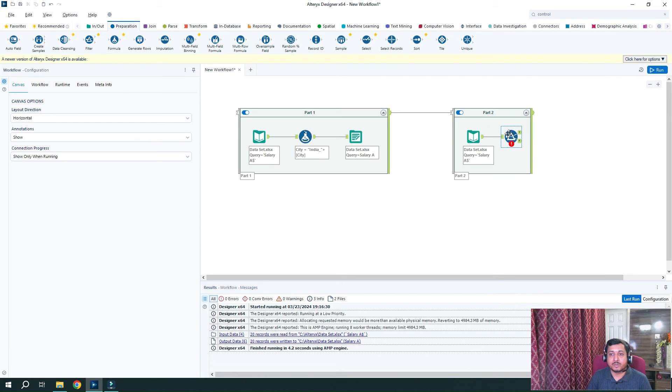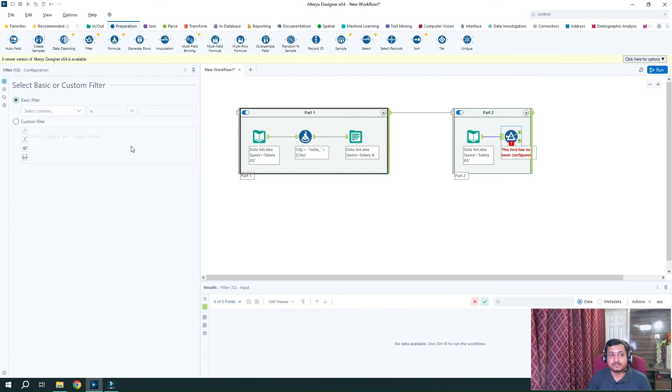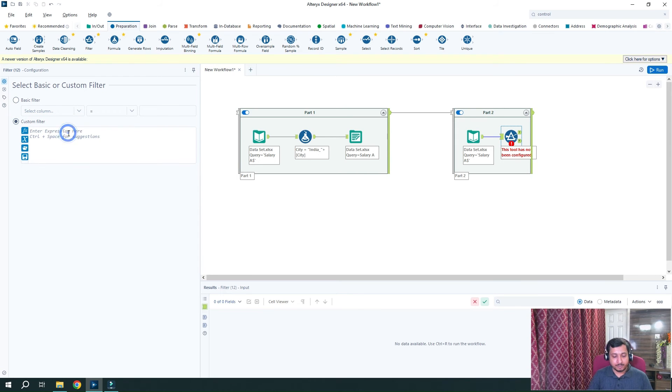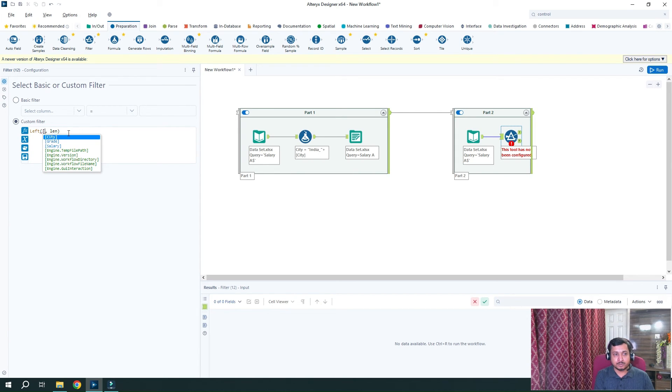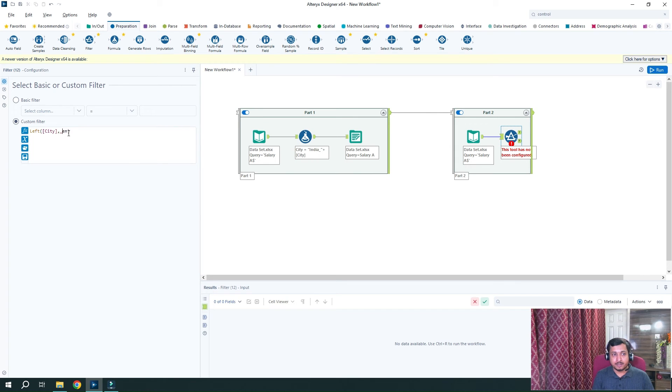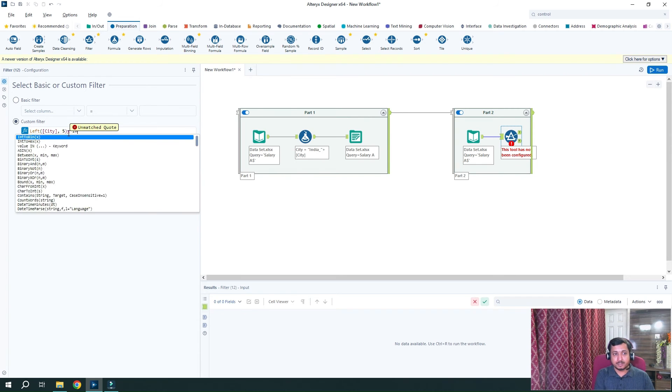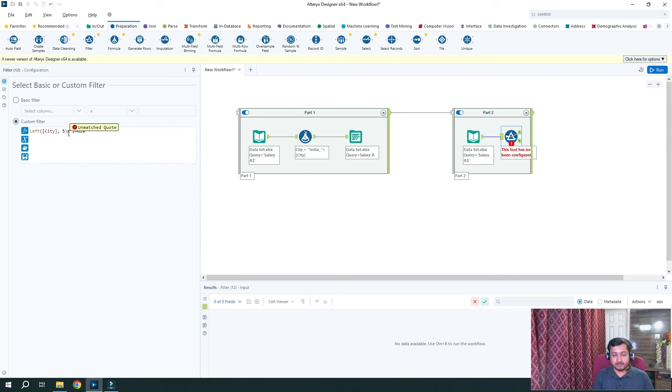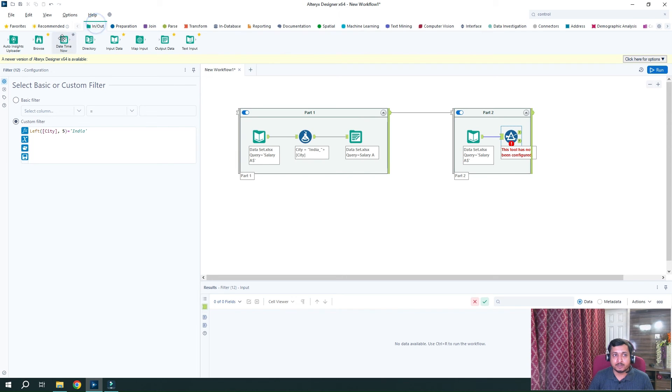But now what I want to do is I want to filter those records which has India. So what I'm going to do is I will create a custom filter where I will use a function called left where I will use the string length city and length first five characters if equals to India. So if it's equal to India, then it will be shown otherwise it will not.